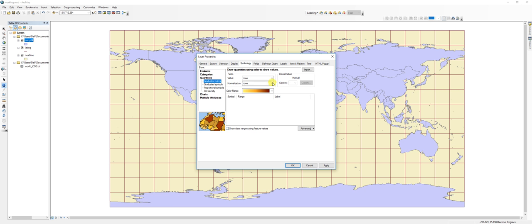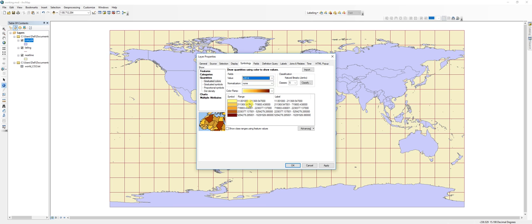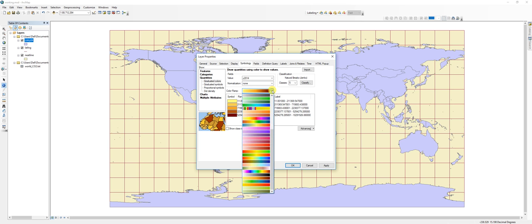Under Value, use the drop-down to select from our attribute table fields. Come down to Year 2014. It automatically populates with our values. Our range goes from 11 kilotons up to 211,369.547. Light yellow is less, darker yellow, then orange, then brown — light for less, dark for more. If you don't like this color scheme, hit the drop-down to select from a variety of options. I actually kind of like the yellow-to-brown for pollution — it works thematically.